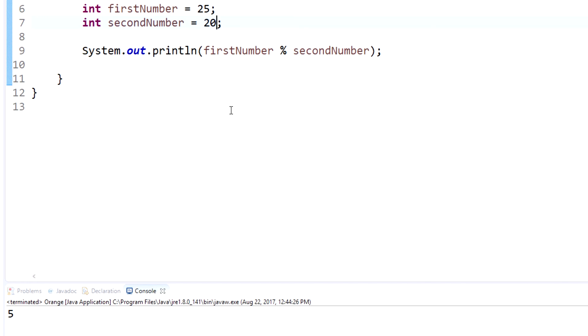So it's used like if you're trying to find an odd number, you can divide it by 2 and if it doesn't divide evenly, it's an odd number.